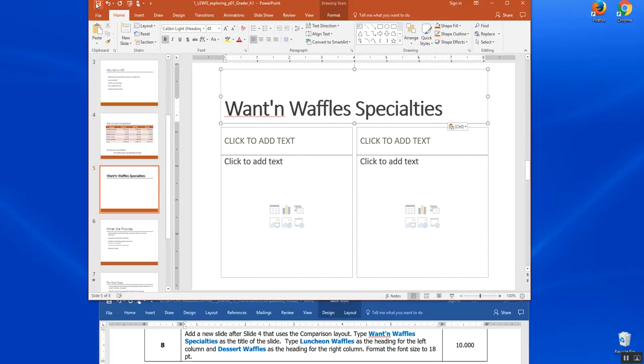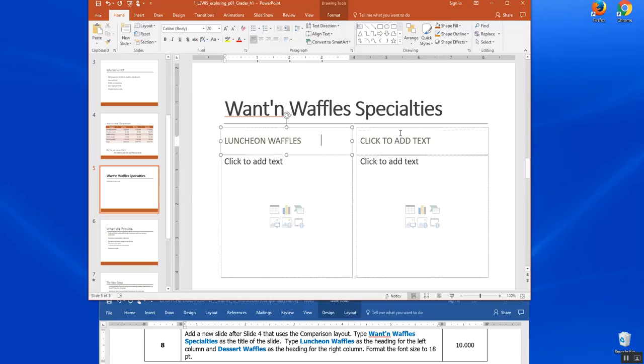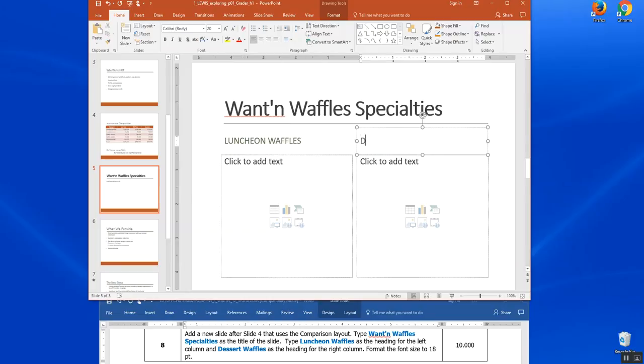And then it says type luncheon waffles for the headings on the left, and it default fonts to all capitals. I'm going to click tab and I'm going to click my mouse over here and type dessert waffles as the heading on the right column.